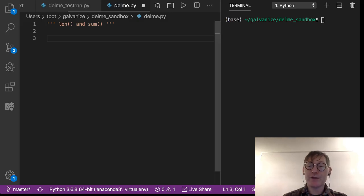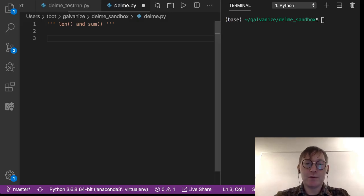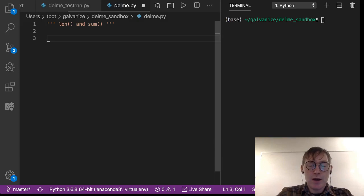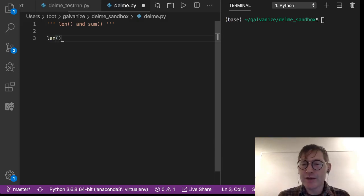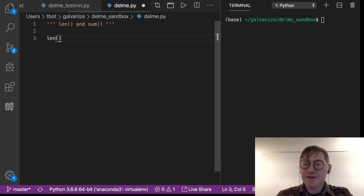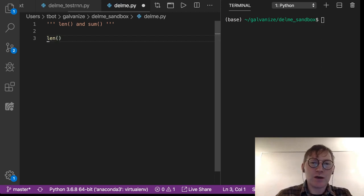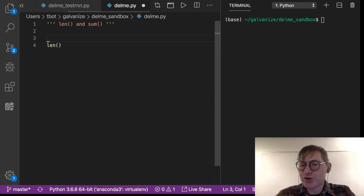So you've already seen the length method, the len method in Python. It's just this len with parentheses. You're going to pass in some sort of collection or a string.